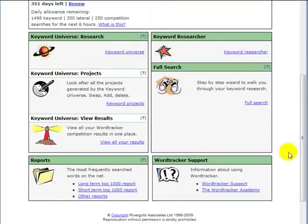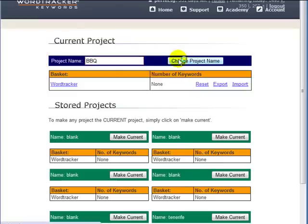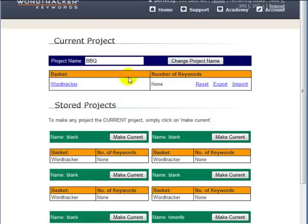Okay, once inside WordTracker we want to go to the keyword projects and I'm going to type in a title for my project. Let's just use the example of barbecue. We've changed the product name, so we just then go to WordTracker.